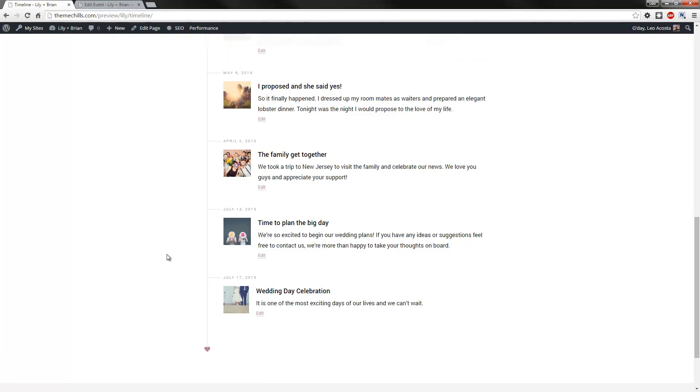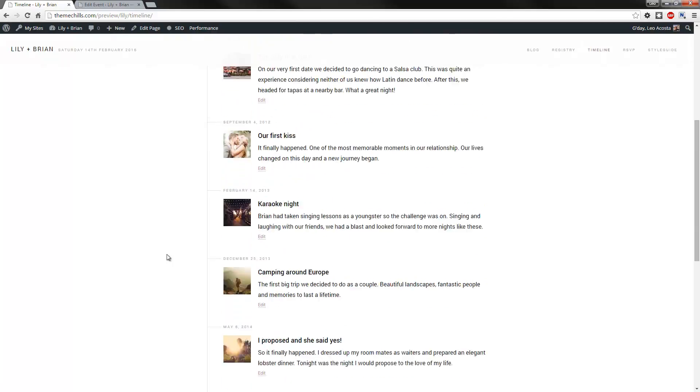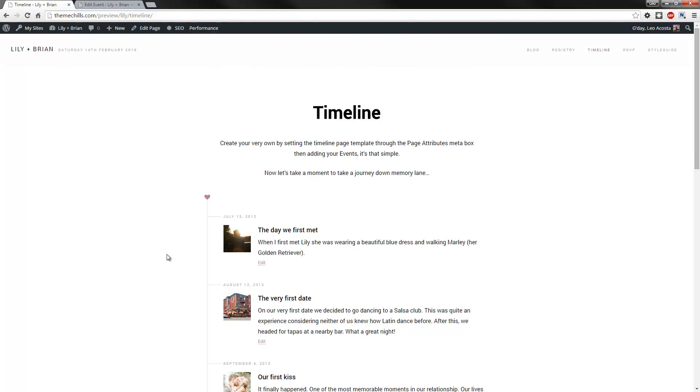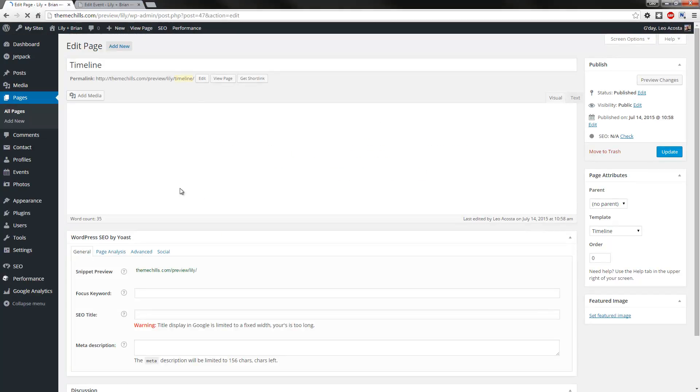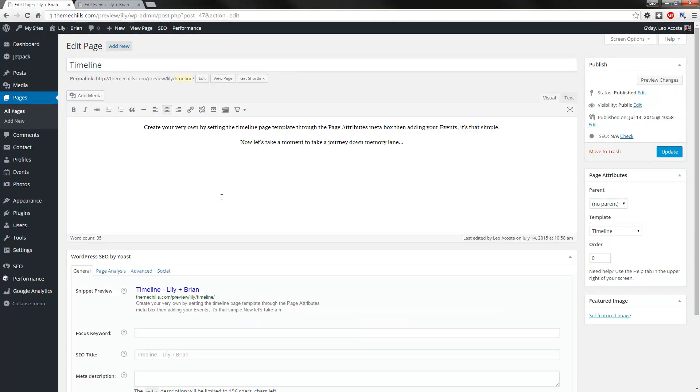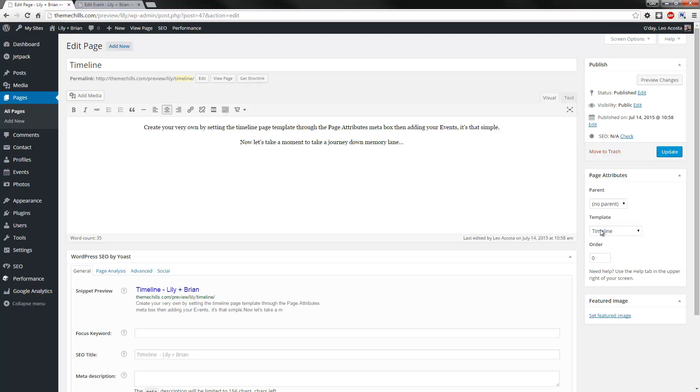And that's pretty much all there is to creating a timeline page. One thing to bear in mind, though, is when you are creating a timeline page or an events page, you will need to create the page itself first, and then the associated events will fall under it. You'll need to select the timeline page template, and that's all there is to it.